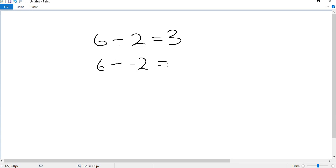6 divided by negative 2. First we can solve the equation by dividing: 6 divided by 2 is 3. Now we decide if we use the negative sign or not. In this equation, yes, we will because we only have one negative sign. There is no other negative sign to cancel it or turn it into a positive sign. So because we've got one negative sign, our answer will have a negative sign. The answer is negative 3.